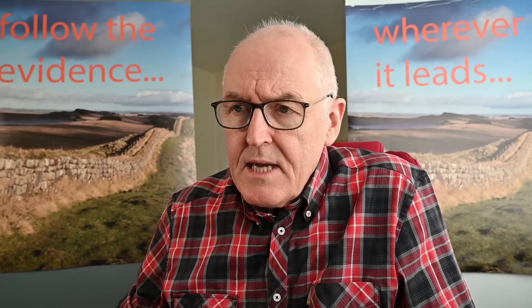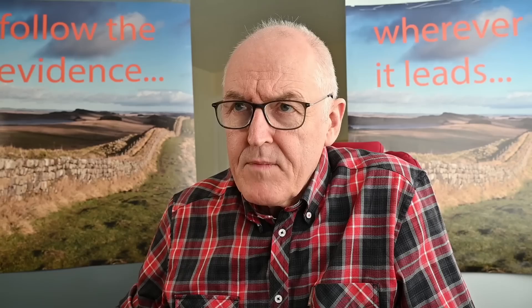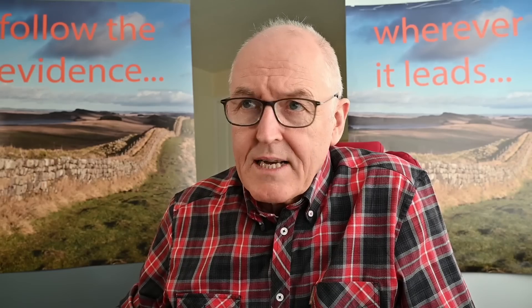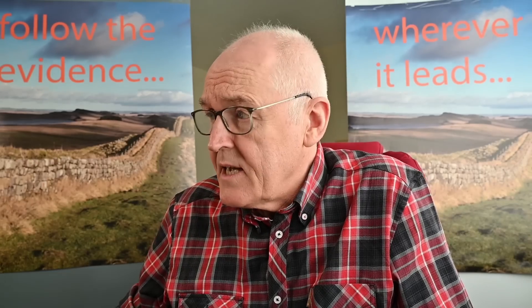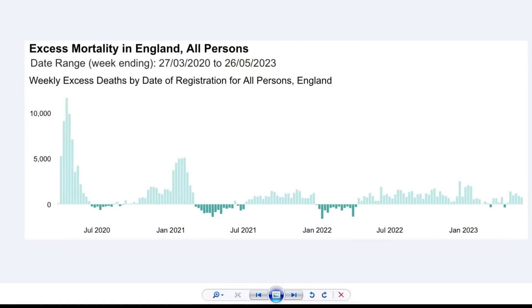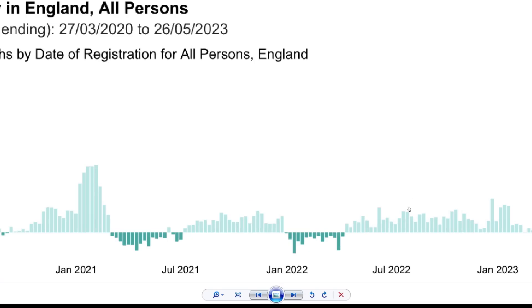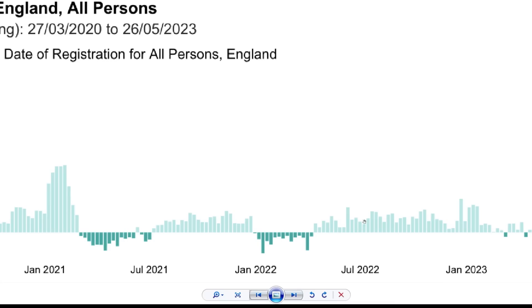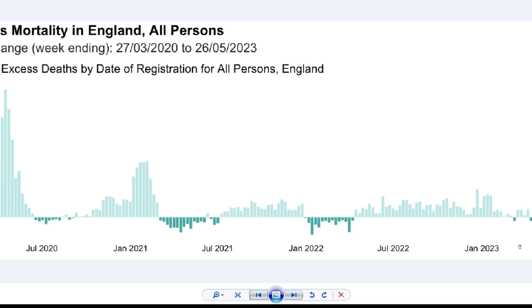Let's start off by looking at the overall excess mortality. This is their latest data. Anything above the line is in excess, and we see that throughout 2022 there's been excess mortality, only below average on a couple of occasions.